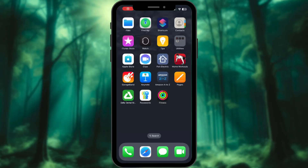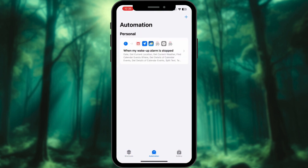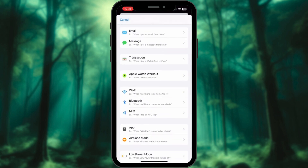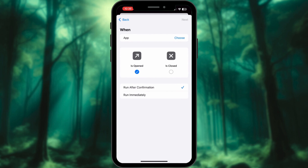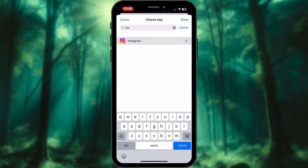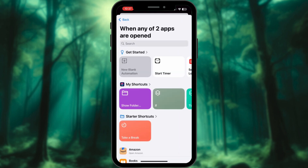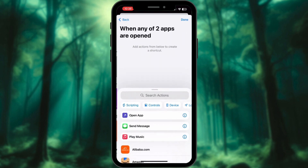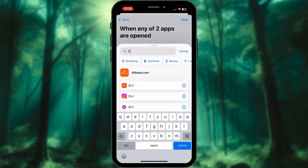Fourth: Social Media Timer — beat the scroll trap. In the Shortcuts app, create a new Automation. Select App. Now choose your favorite social media apps — I'll go with Instagram and TikTok. Tap Run Immediately, then tap New Blank Automation.